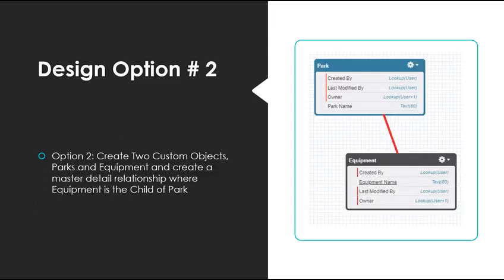Another design option would be to create a custom object called parks, and then another custom object called equipment. After that, we can add a master detail on the equipment object that points to parks. The user could then add equipment records for each park and keep track of the last maintenance date.